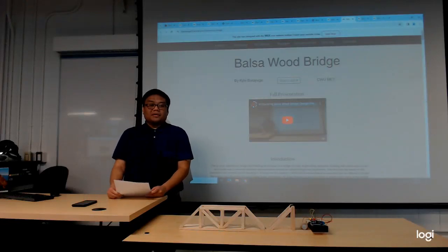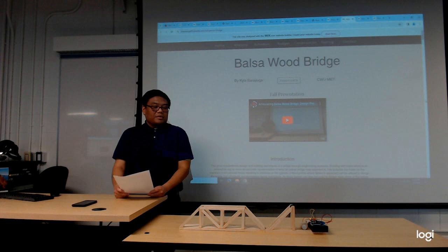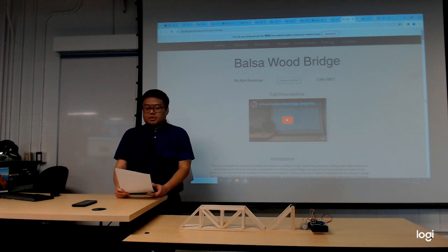My name is Kyle Barayuga and I'm an MIT student here at CWU. I've been doing my senior project on the articulating balsa wood bridge.